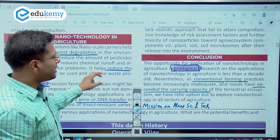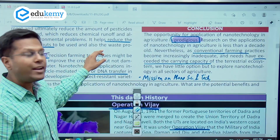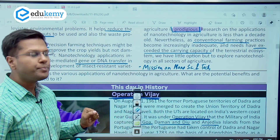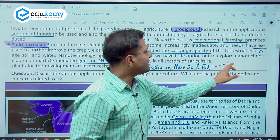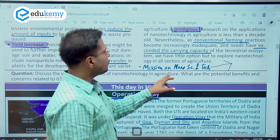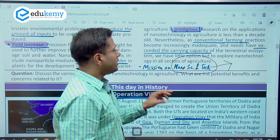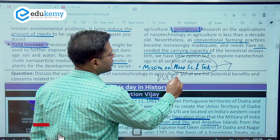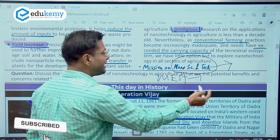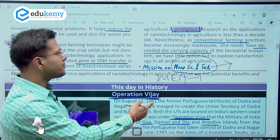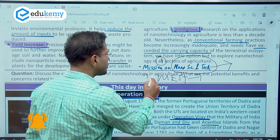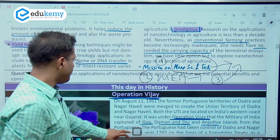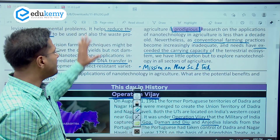The government has initiated an important mission called the Mission on Nanoscience and Technology, initiated in the year 2007 and also extended. This mission is being developed by the Ministry of Science and Technology. However, the Ministry of Electronics and Information Technology is also involved because it developed the biosensors, and the Ministry of Agriculture also gives various important inputs. Various ministries coordinate to be successful in the nano mission.